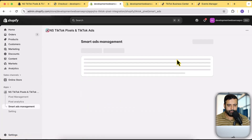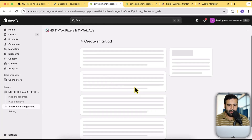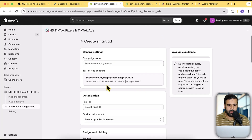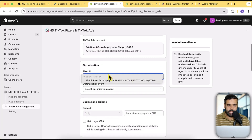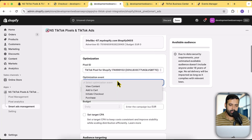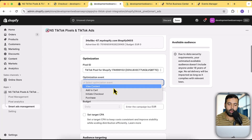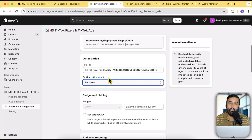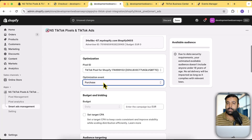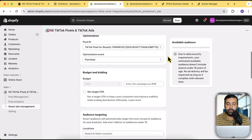You can also create ad campaigns directly from this app. Click on Smart Ads Management, then click Create Smart Ad. Your ad account will be shown — name the campaign, select the Pixel ID, and choose your optimization event. Since you're running a Shopify store you should optimize for the Purchase event, meaning whenever you get a purchase the platform will note the user profile and behavior and further optimize via TikTok's AI to show your ad to more people who are likely to make a purchase.